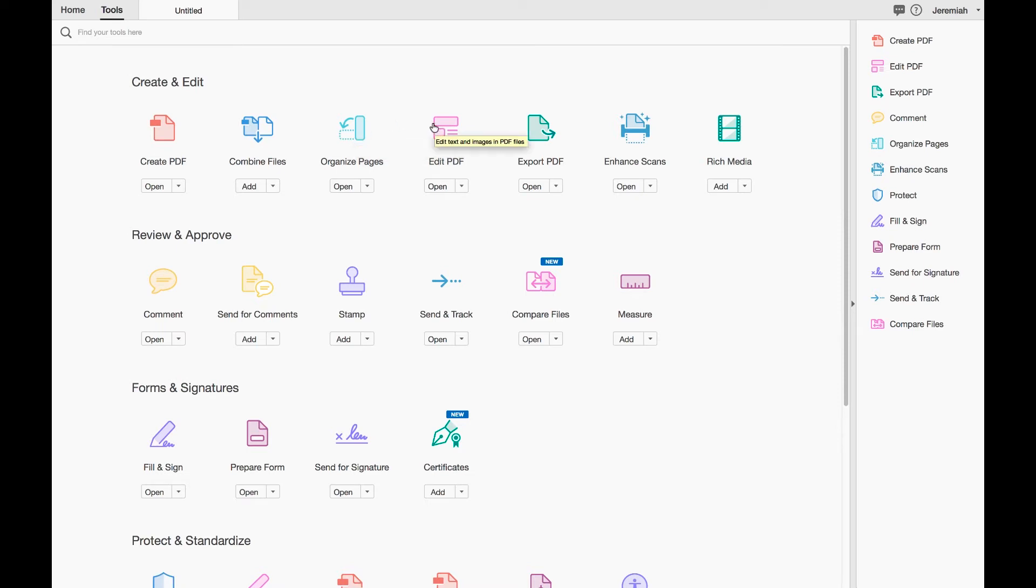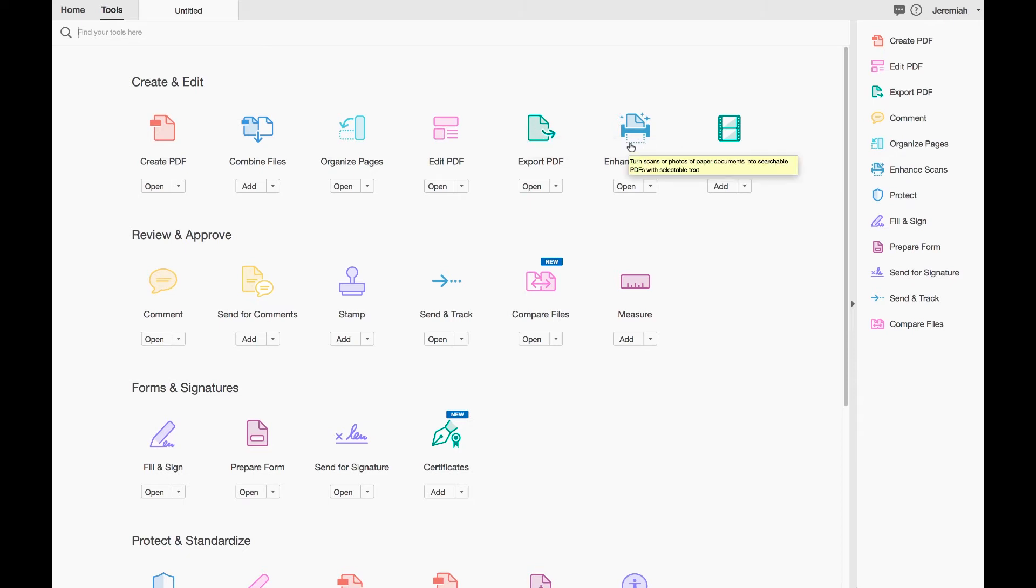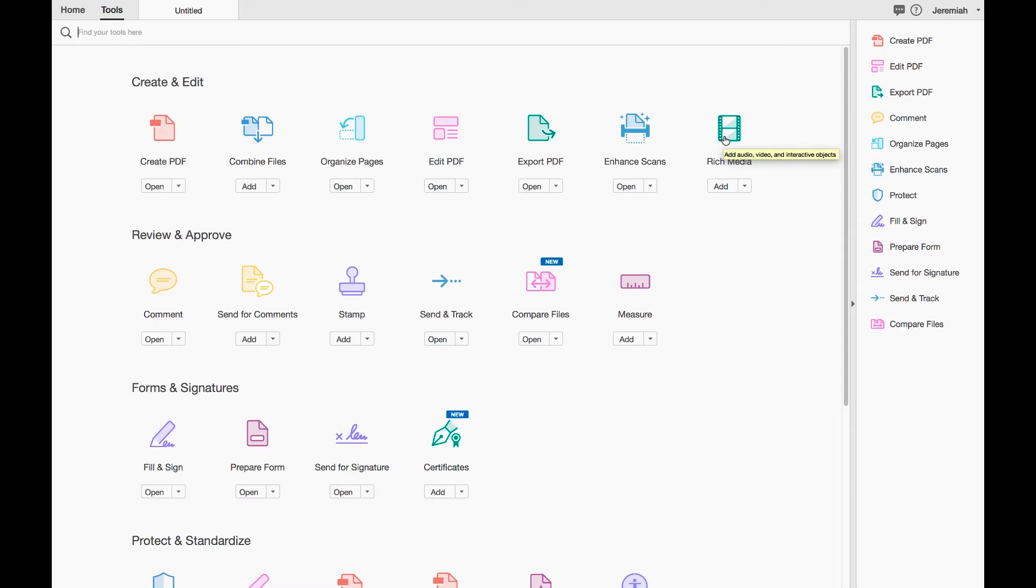Editing a PDF, pretty straightforward. Exporting, enhancing scans—both those are pretty straightforward, allowing you to export as a different document type and scan in different document types. And then Rich Media, which is actually putting in audio, video, and interactive objects into a PDF. This is a little more advanced and uncommon—a lot of people don't use PDFs to build out full multimedia functions, but realize that there are some of those things there.